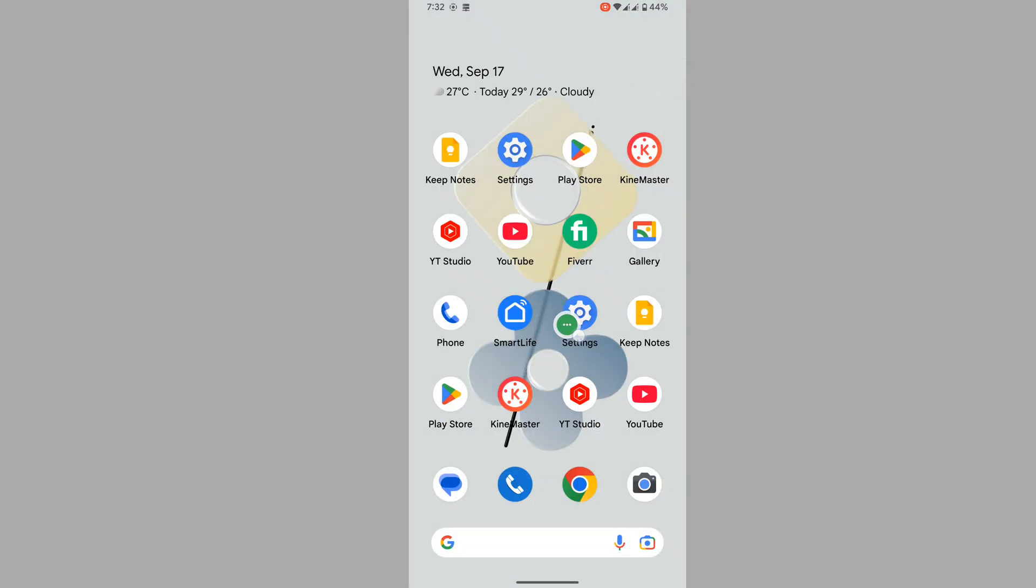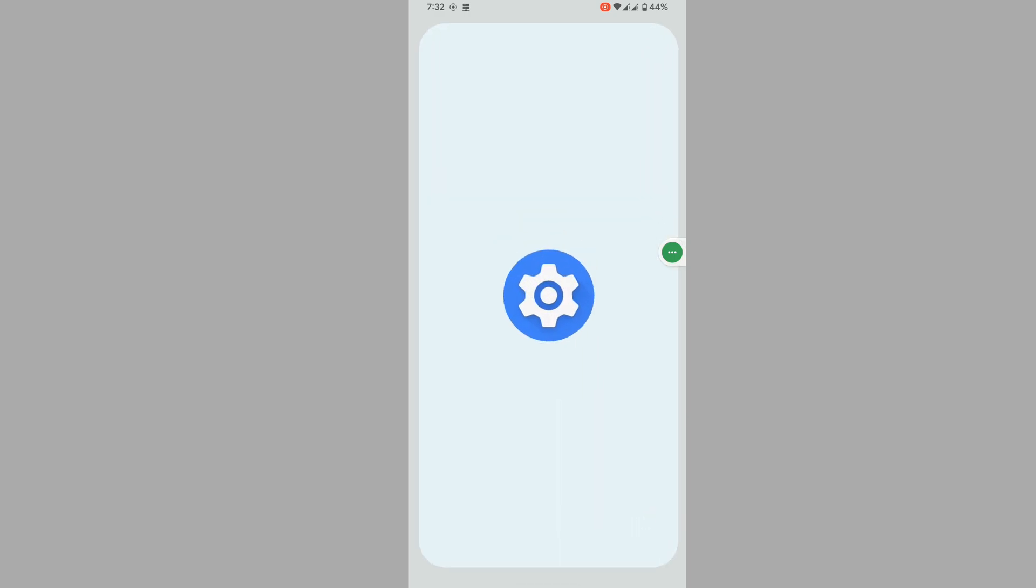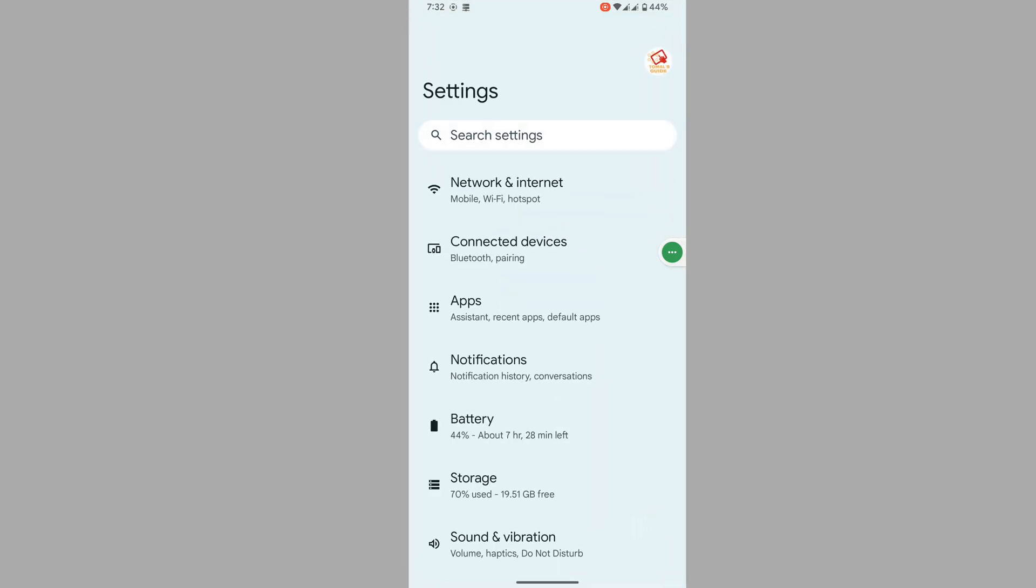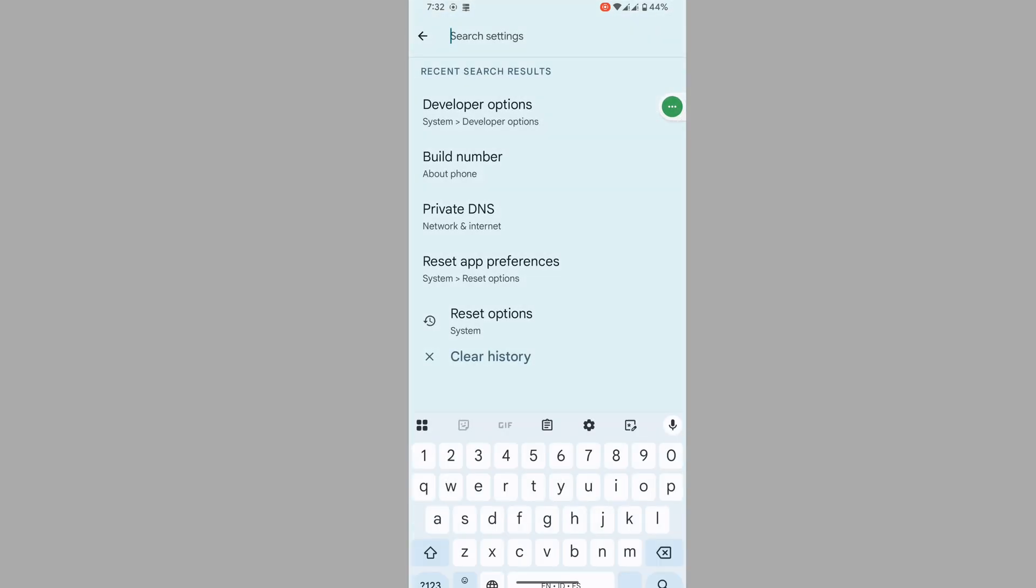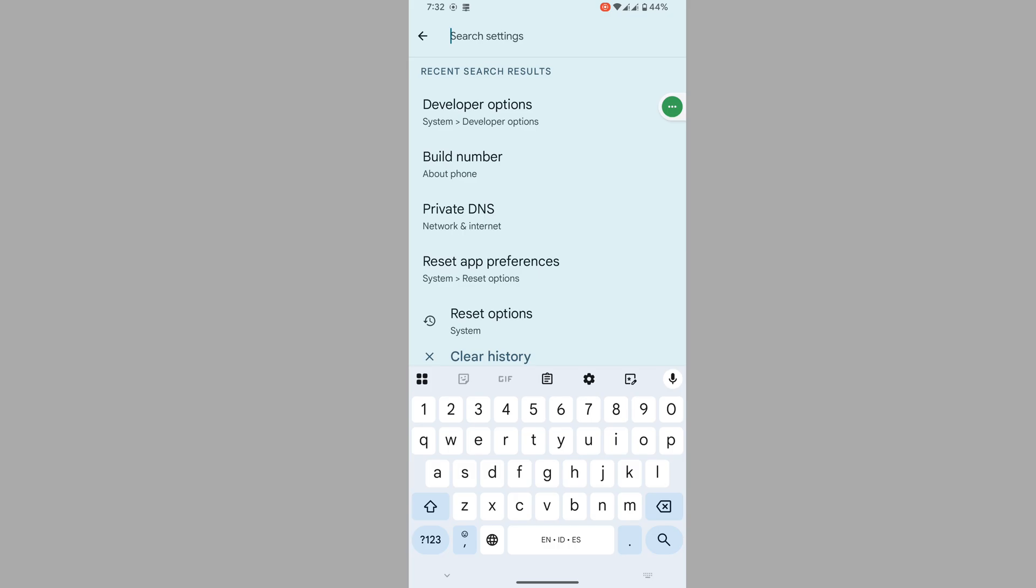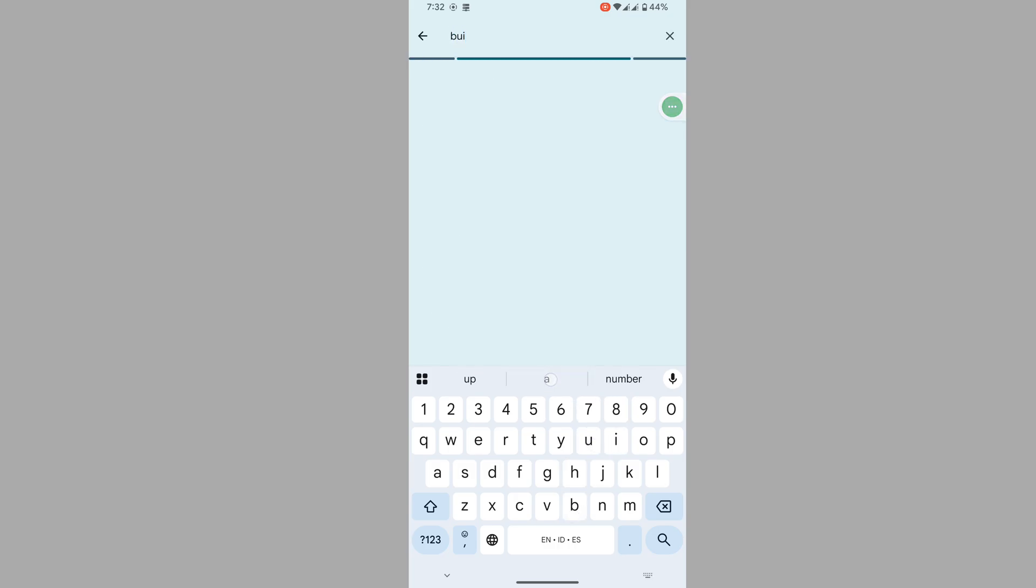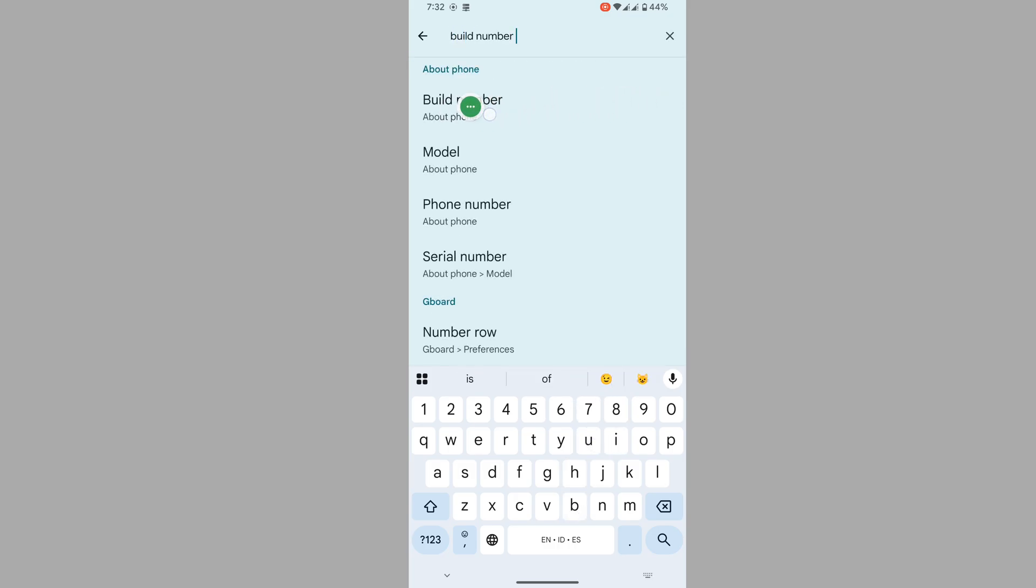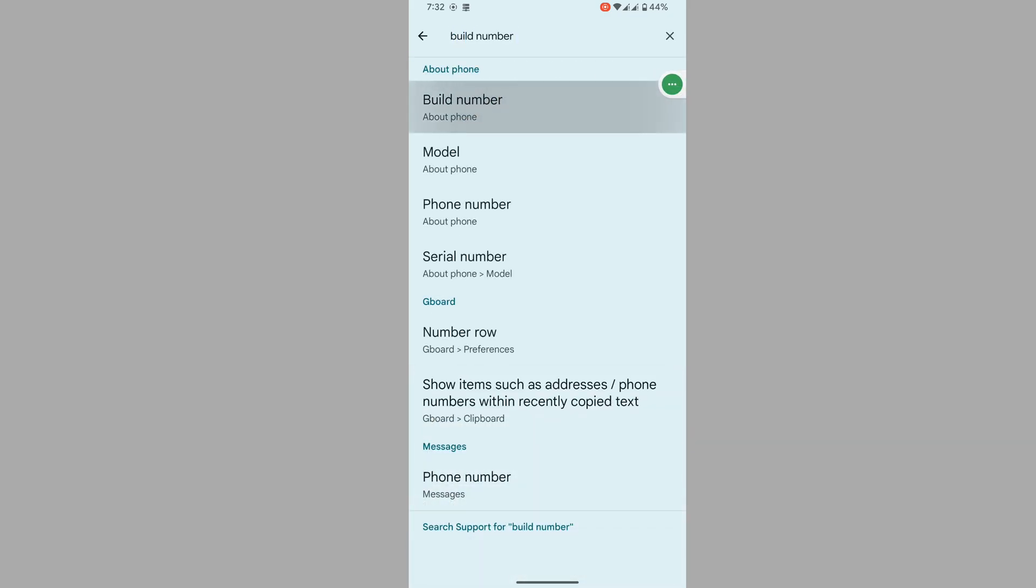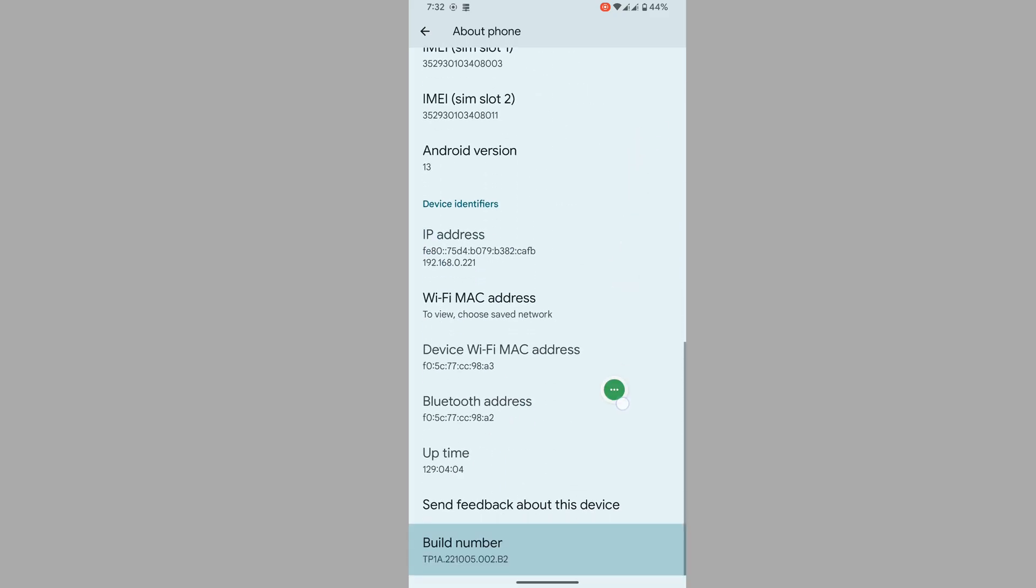Go to settings. Now tap on search settings, now search for build number. Tap on build number. Again tap on build number continuously four to five times.